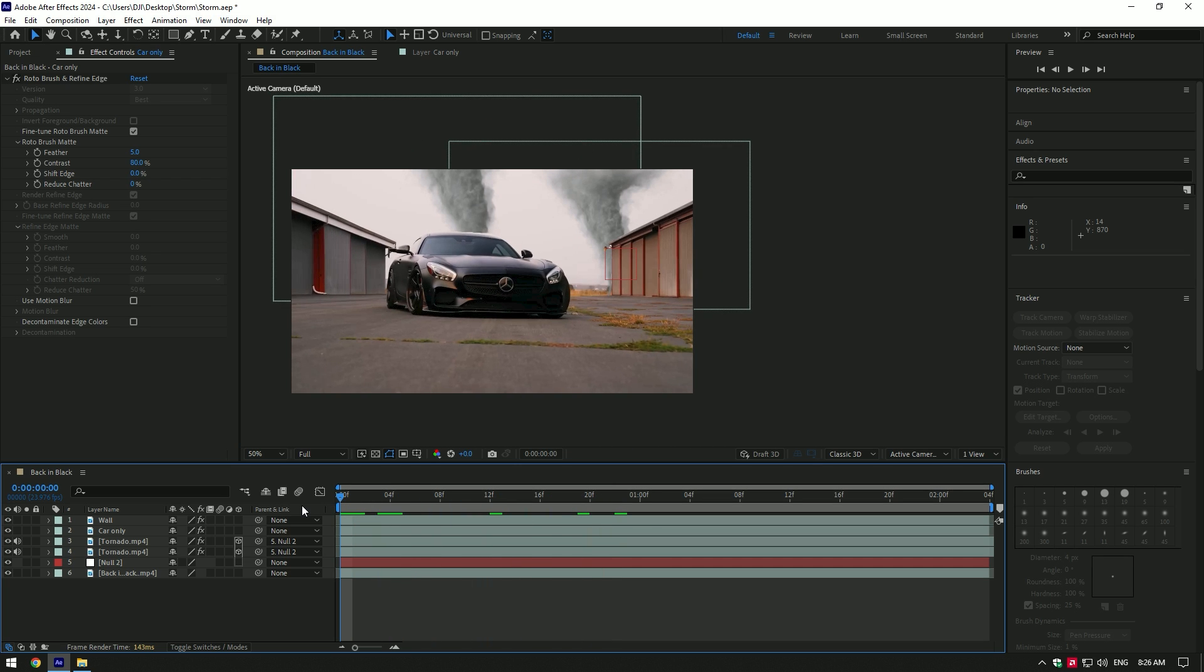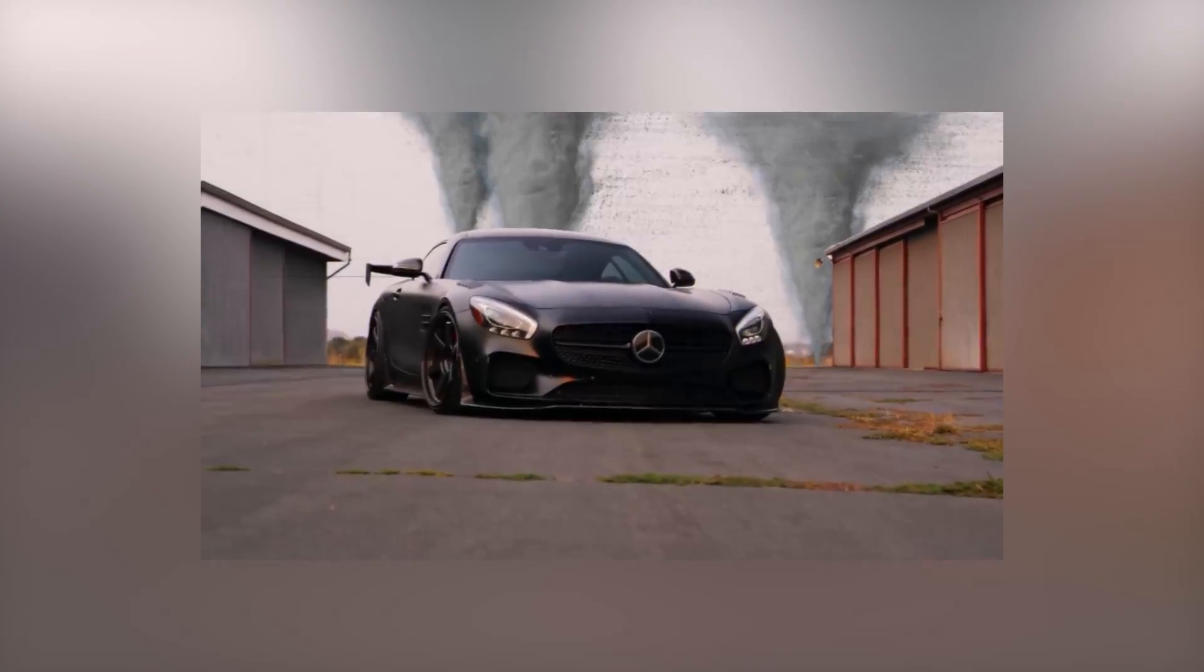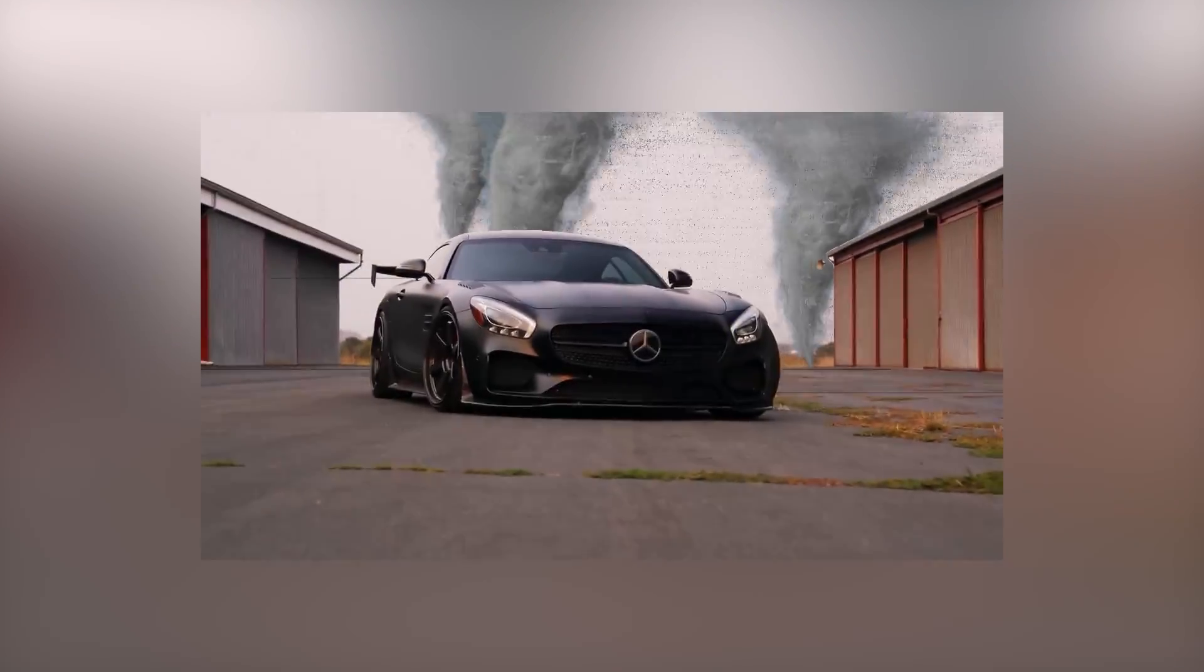You can now pre-compose all layers into one layer and add some shake effects using Twitch like in my case. If you don't have Twitch, simply check out my tutorial on it. Hope this video was helpful. Thanks for watching and please like the video.